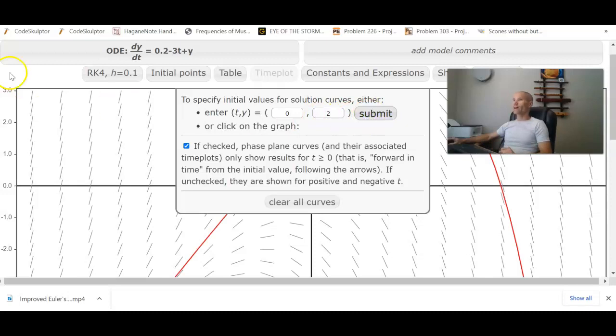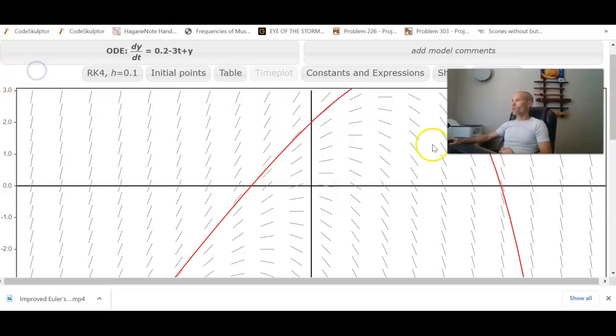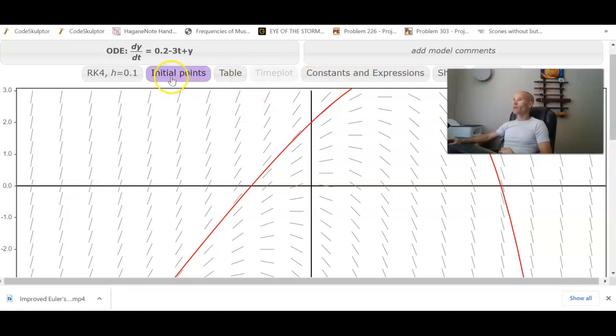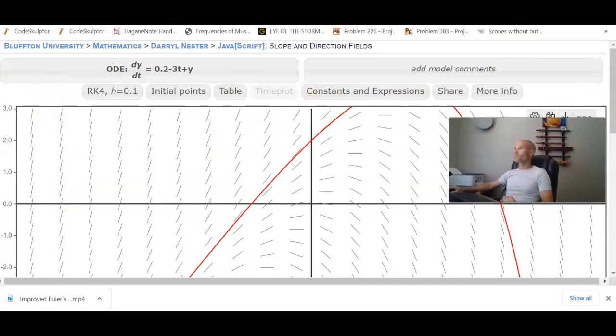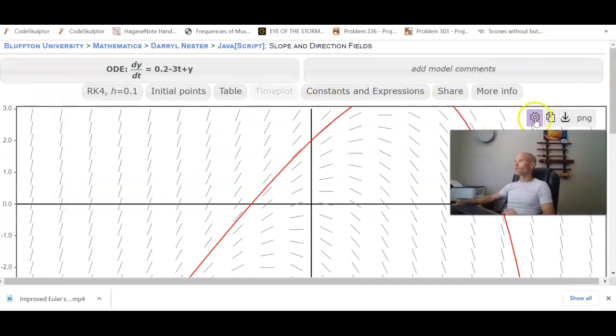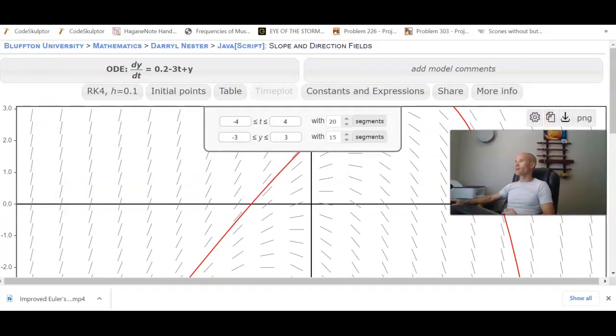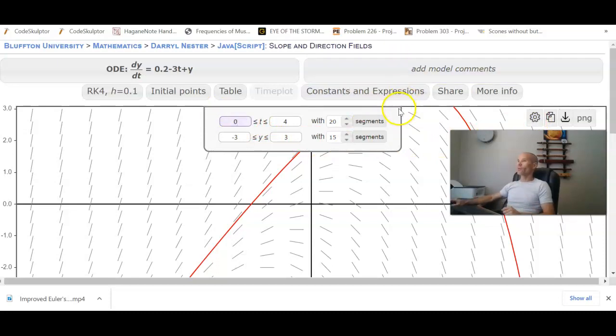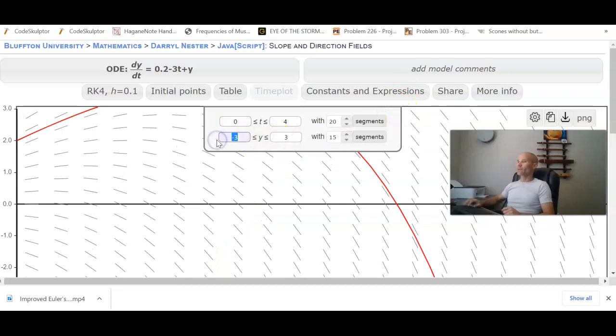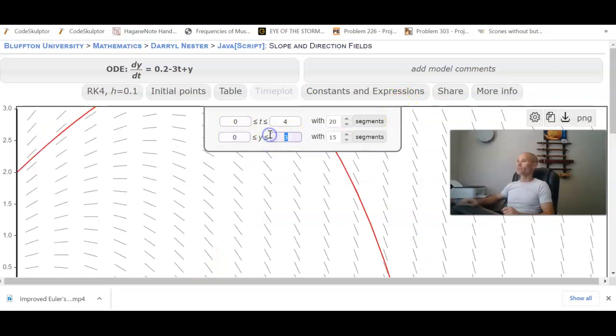It'll sketch that curve out. If we don't like the window, we can come over here and select on our graph itself this little gearbox. Press that and we'll change T to say 0 to 4. Then I probably want to go a little higher on the Y. Maybe I'll go 0 to 5.